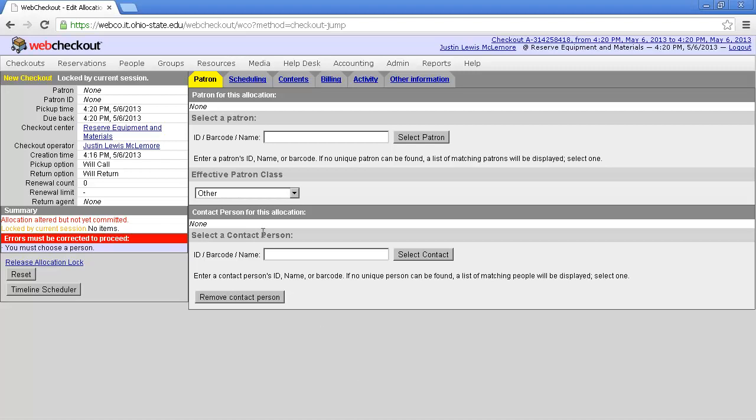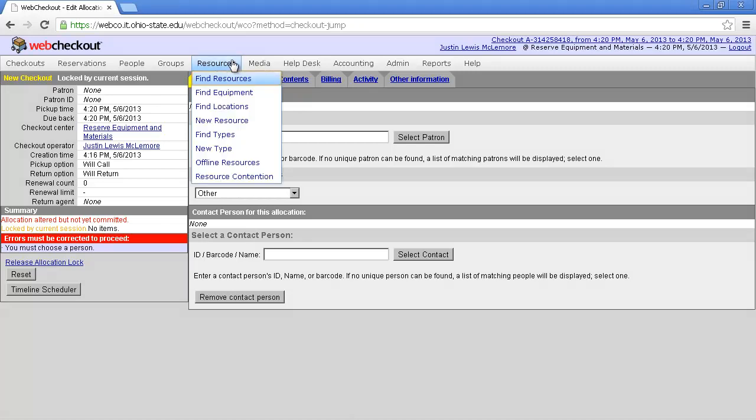To return an item in Web Checkout, go to the Resources menu and select Find Resources.